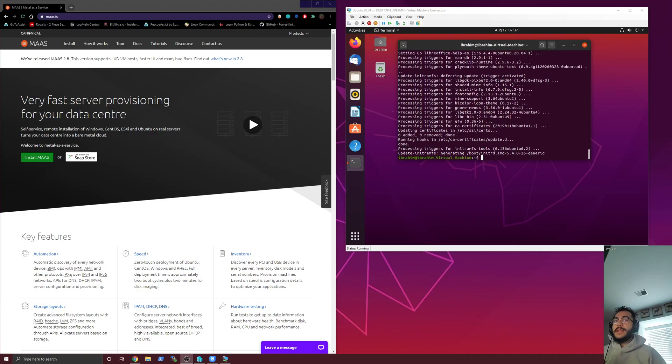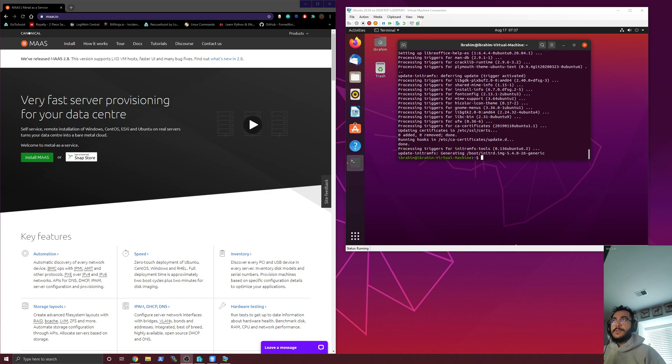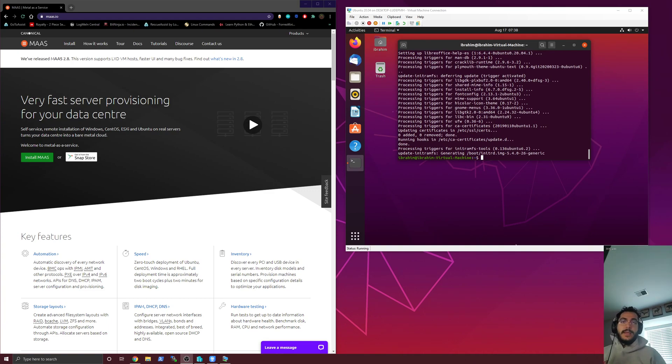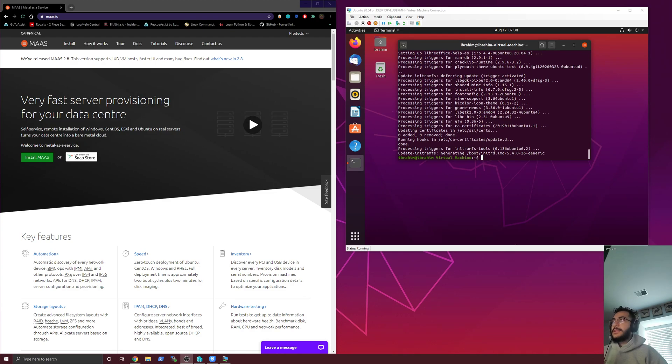So instead of doing something like an apt install MAAS the way it used to be, and then struggling to find certain dependencies or making sure that you have everything installed, now it's as simple as running a command snap install MAAS, and we'll go through the step-by-step process in the next video, but for now we're just talking about what it is exactly.